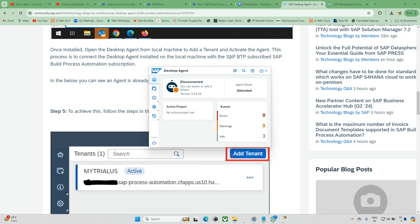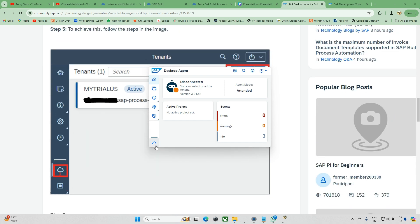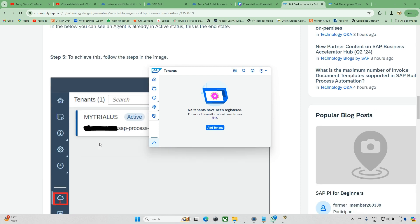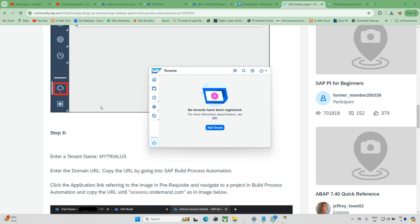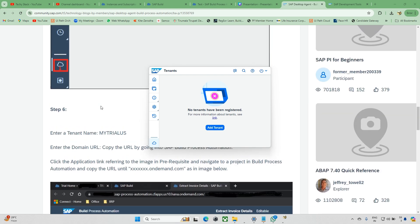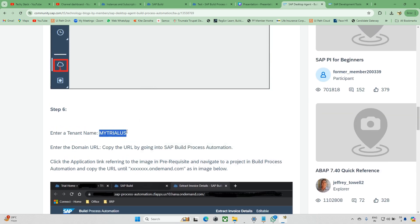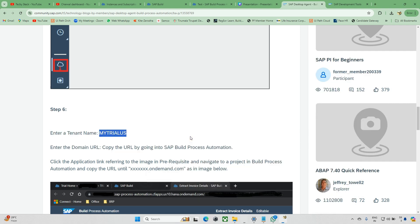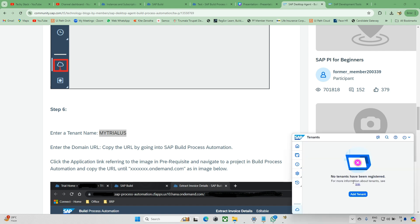Once you install, open the local machine agent. SAP BTP subscription, we already subscribed. Everything is done. Now we can go to Cloud. Add Tenant is there, just click Add Tenant. You can check here, this is the symbol of that agent.